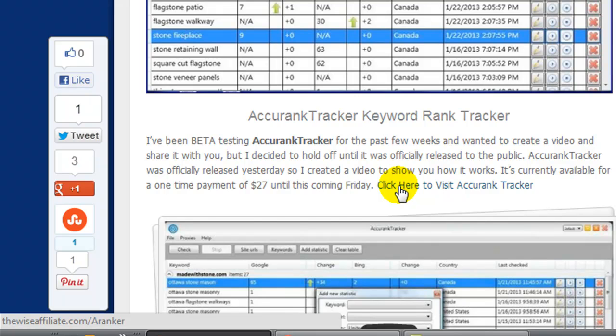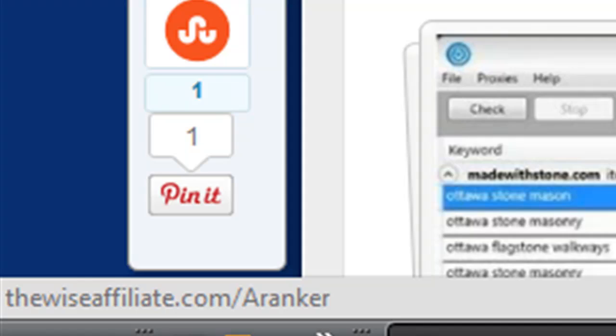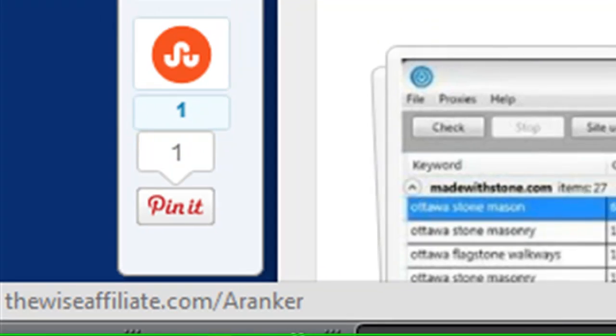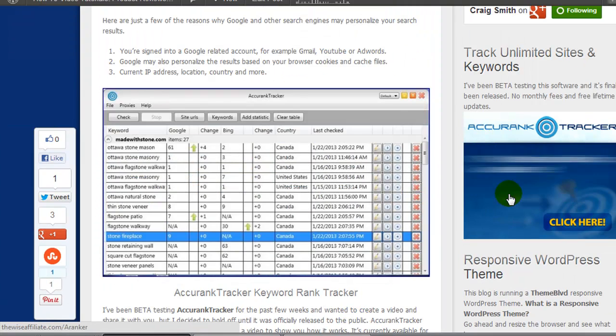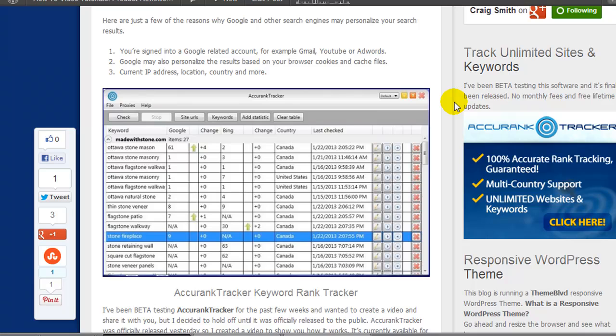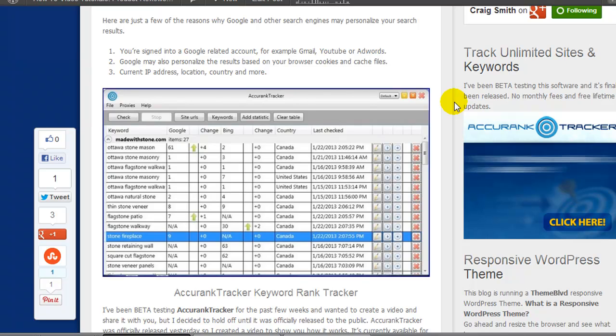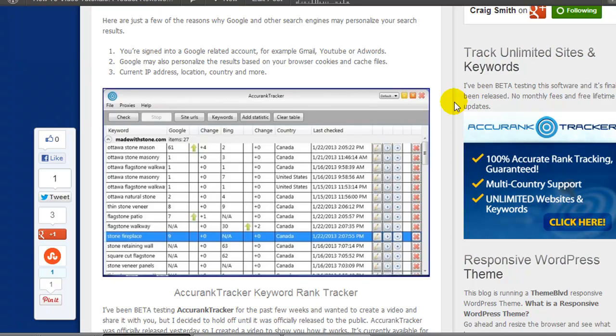In the blog post you'll see where it says click here to visit Accurate Tracker, the link goes to thewiseaffiliate.com/aranker. We have a banner in the sidebar promoting it too, and that also points to the same link. The reason for that is because this product is being sold on the website jvzoo.com, and the affiliate link that they give you contains about 10 different numbers.